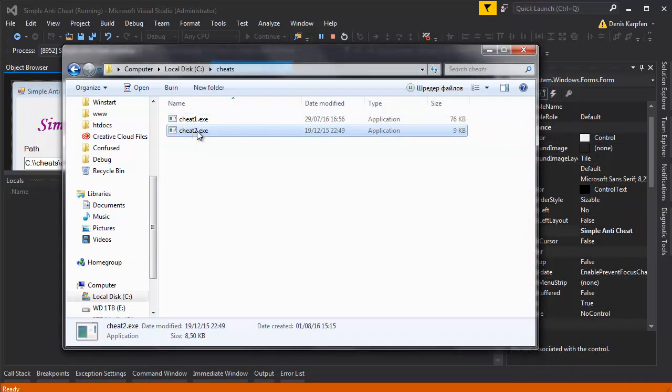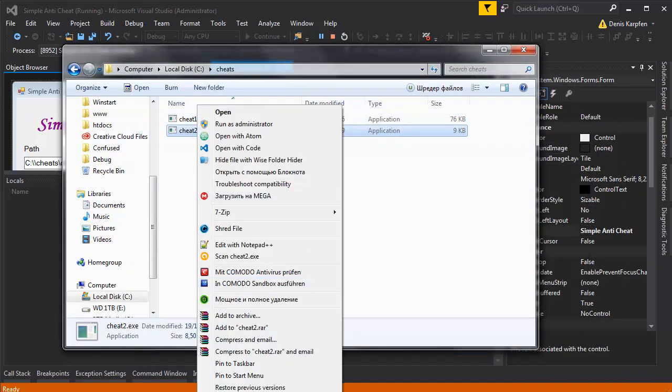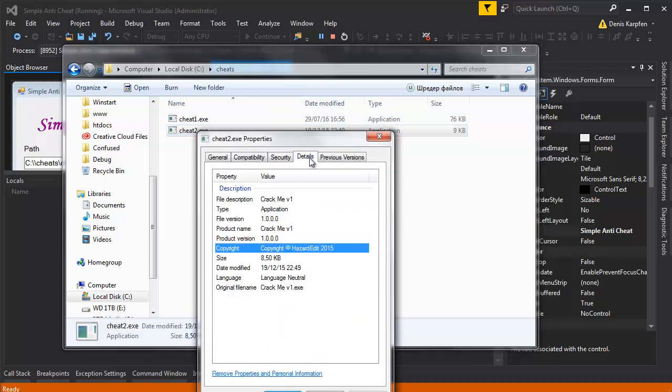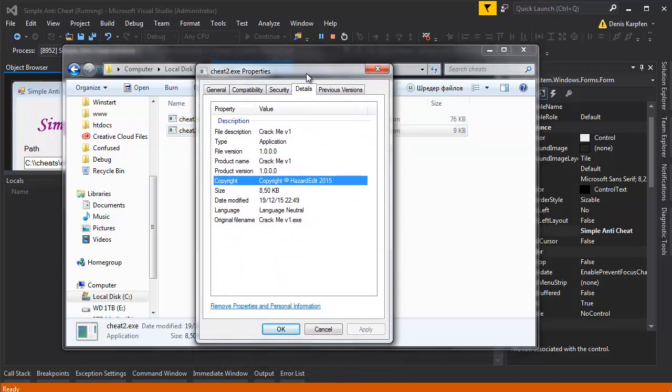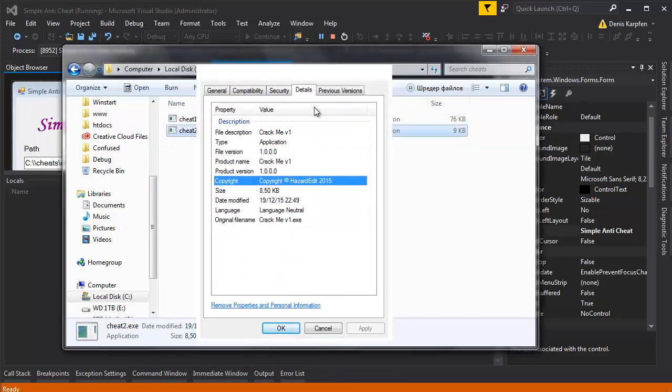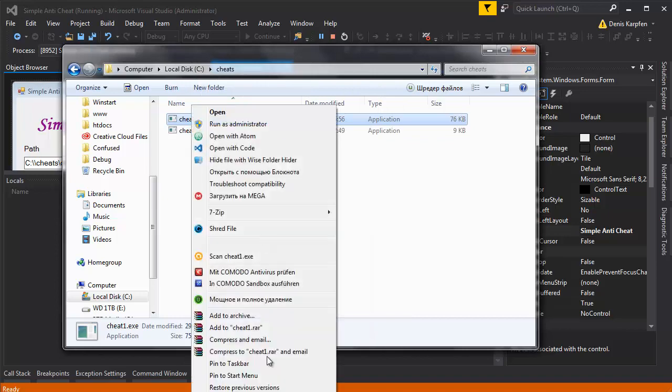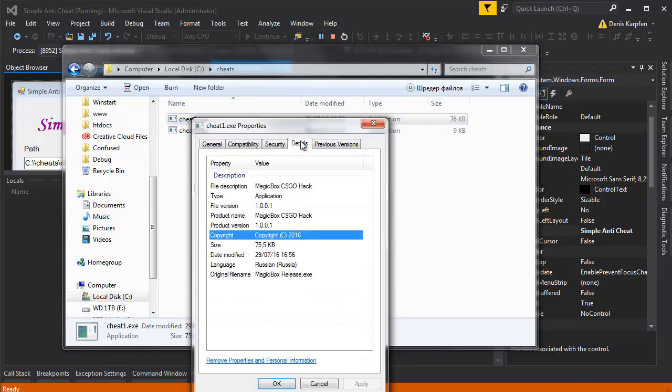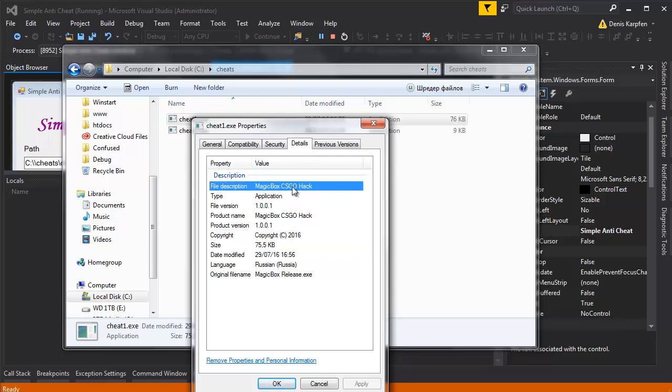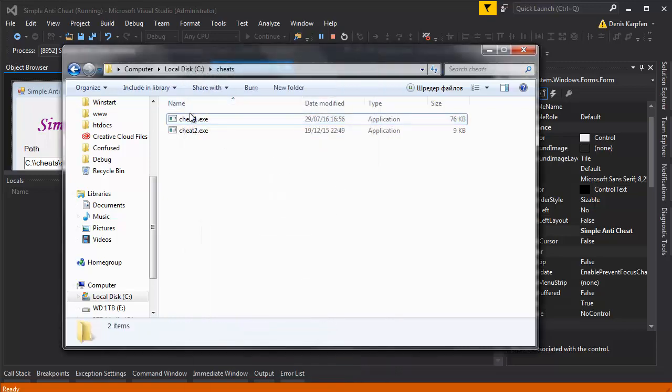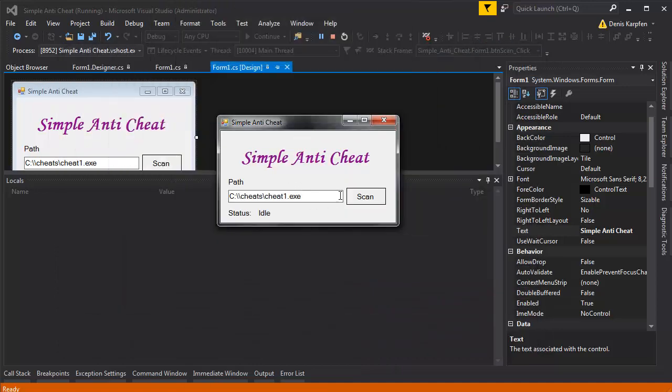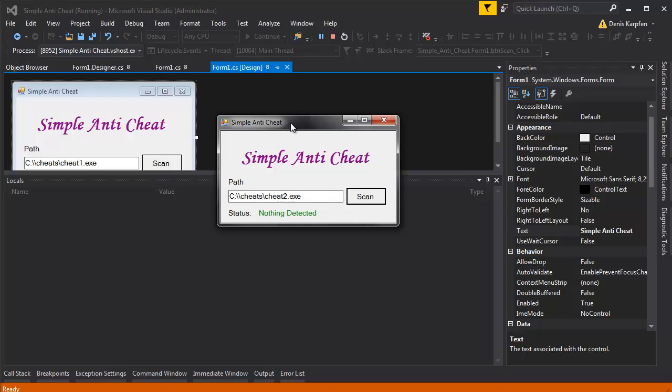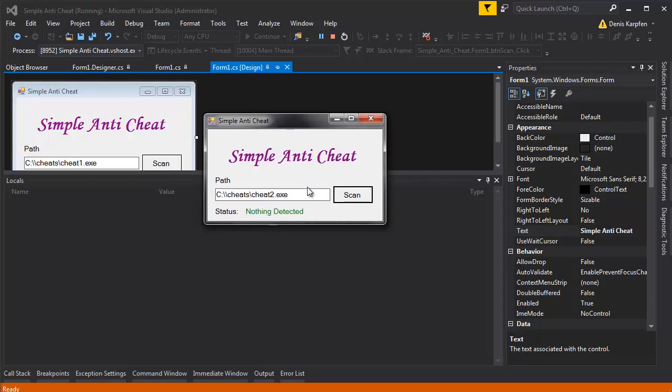They're both working, I can open up the properties. So this is some random crack me whatever and this is my csgo cheat and it's not even about what it says here, it's more about what's inside the executable. So I'm gonna scan the first file which is a cheat and it says cheat detected. And for the second one it's not gonna say that it detected anything.